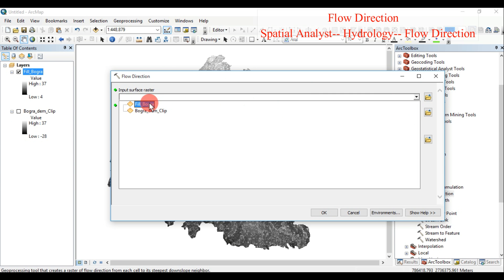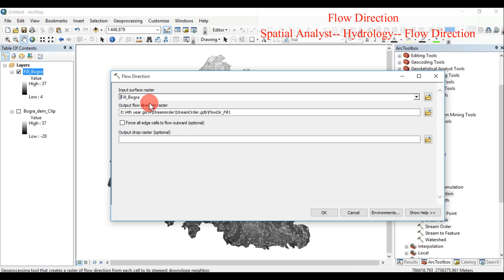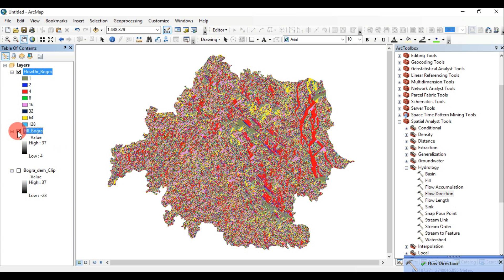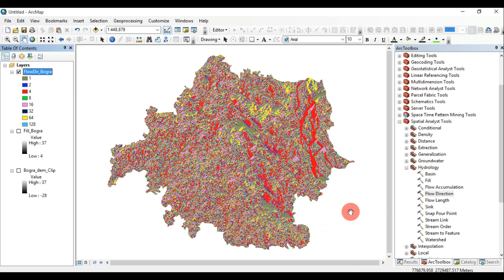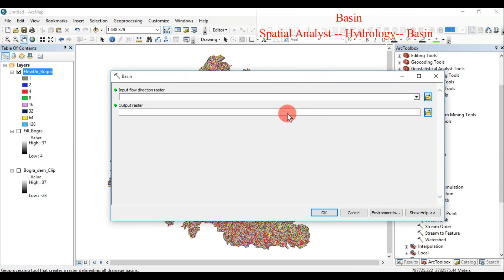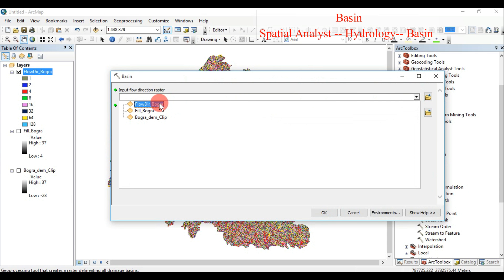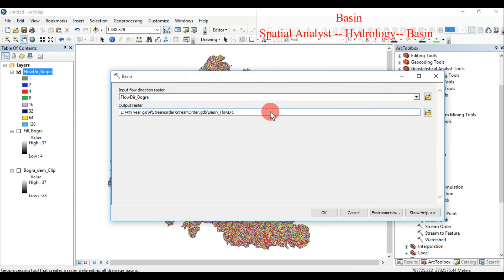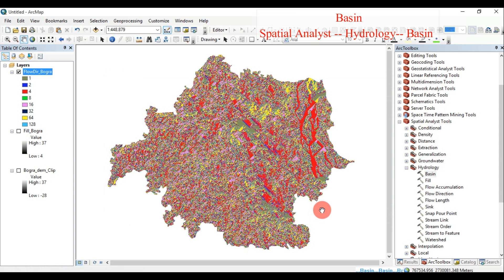Flow Direction creates a raster of flow direction from each cell to its steepest downslope neighbor. The input raster represents a continuous surface. The output raster shows the flow direction from each cell to its steepest downslope neighbor, and this output is of integer type. Basin creates a raster delineating all drainage basins. The input raster shows the direction of flow out of each cell. The output raster delineates the drainage basins and is of integer type.